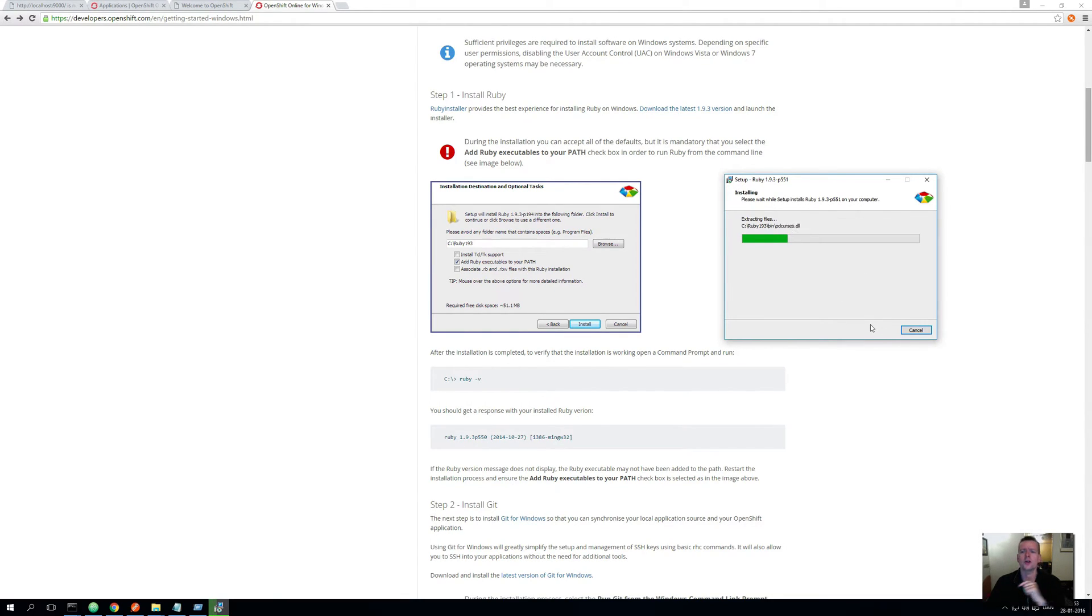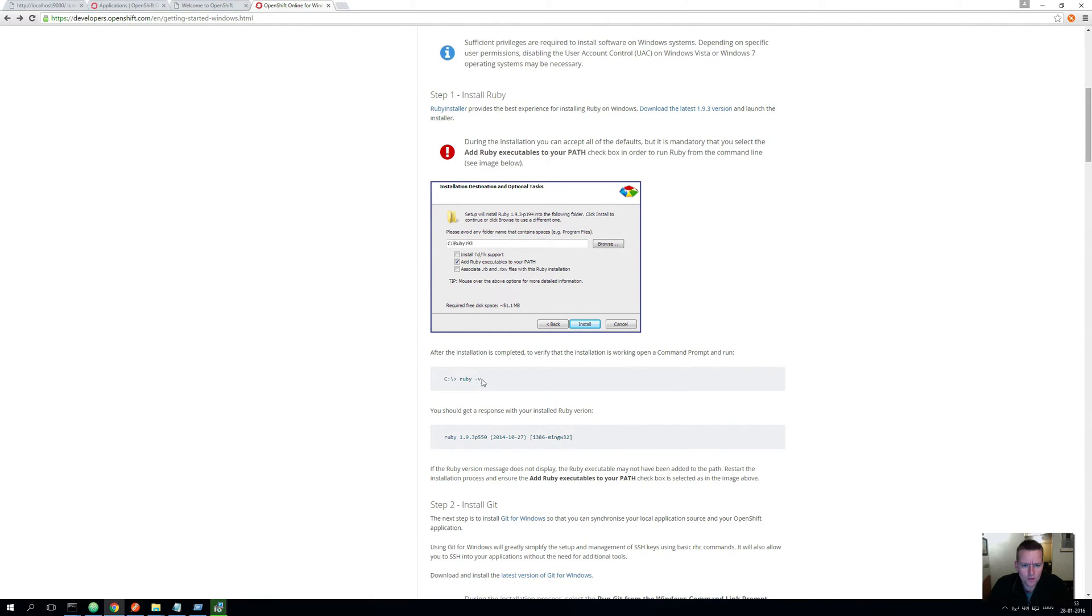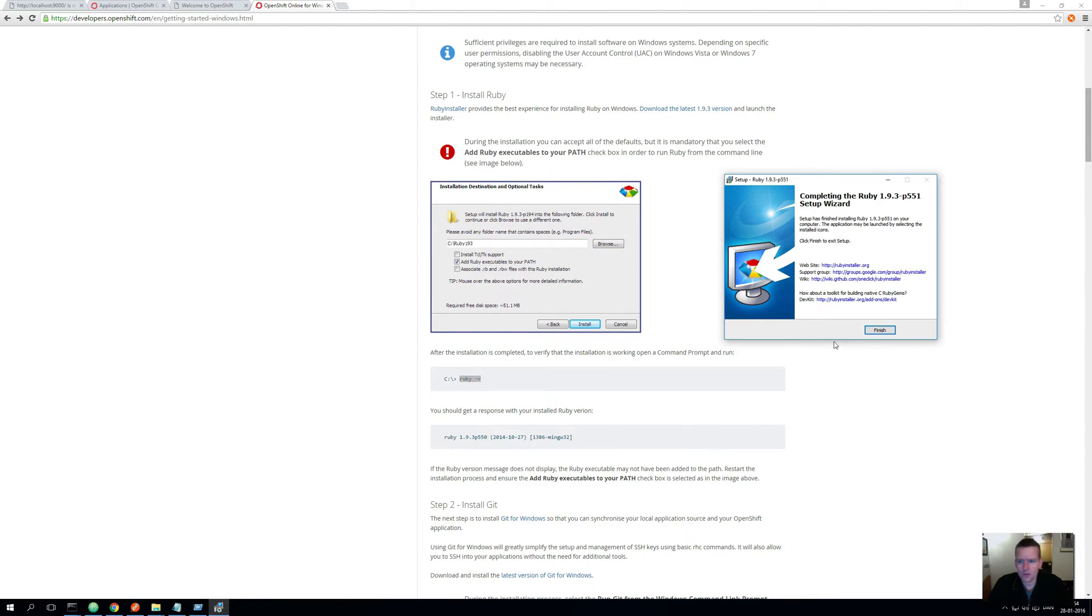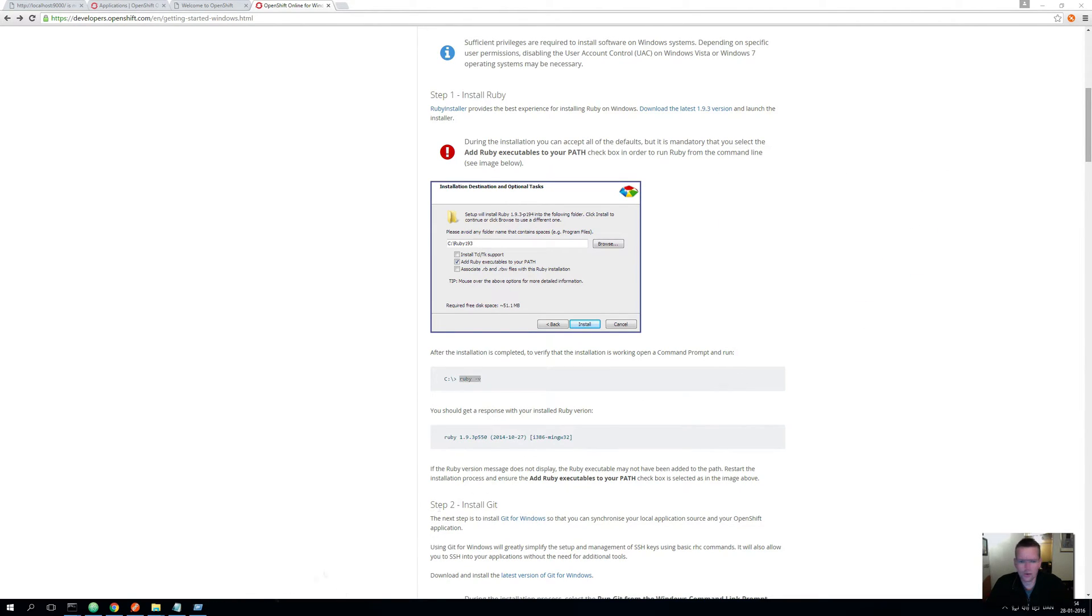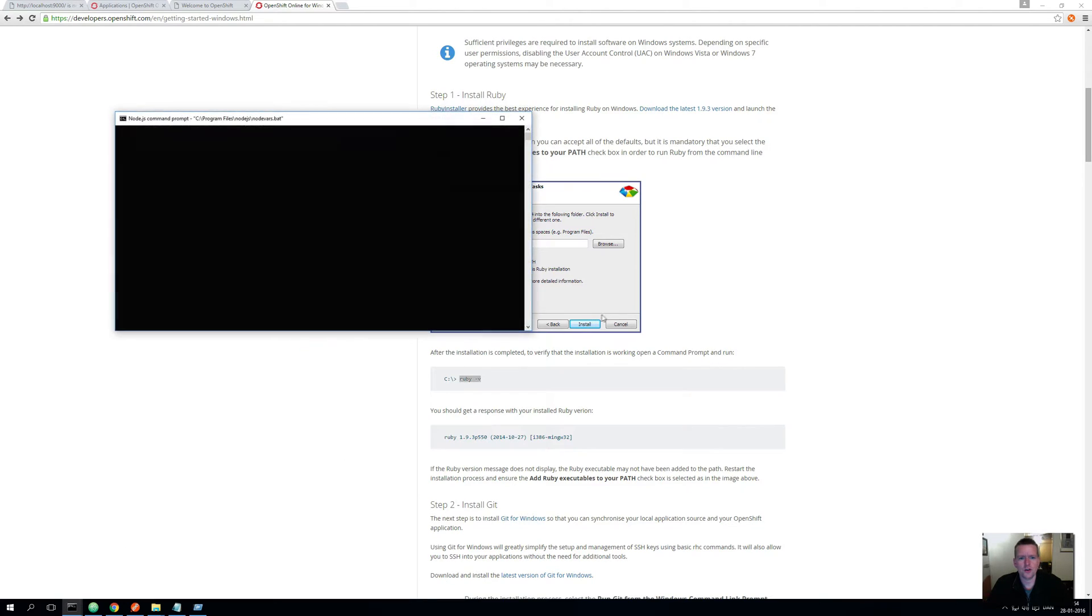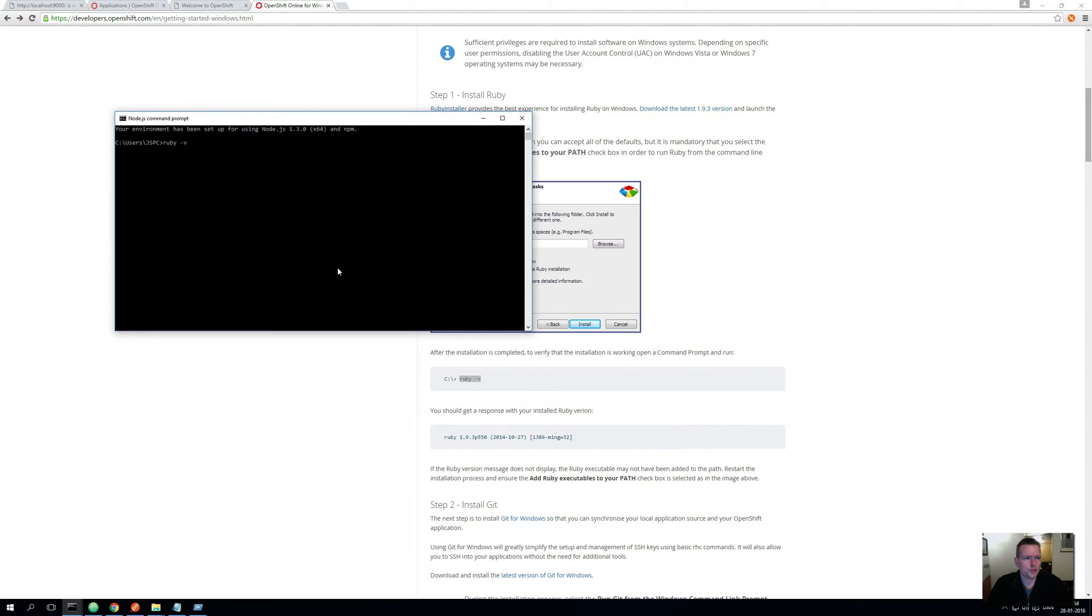So it's installing and then we can figure out if it actually works using our console and writing Ruby version. When this is done, let's open a command prompt here and just write Ruby version to see if Ruby is actually installed. And there we go, I have Ruby on my machine now.